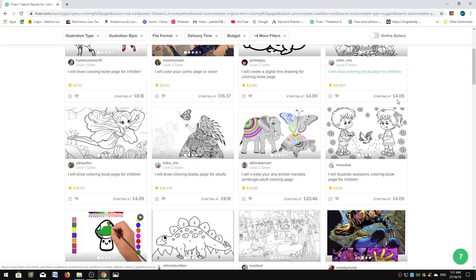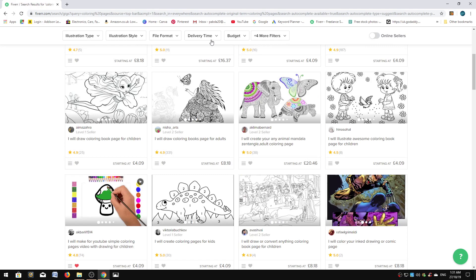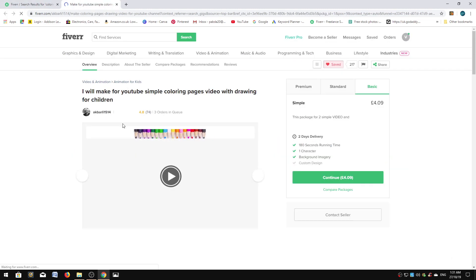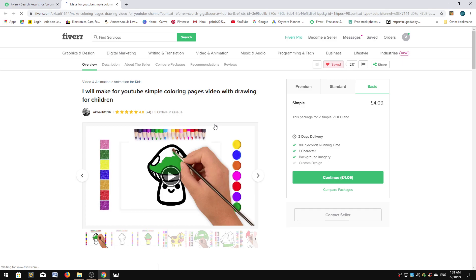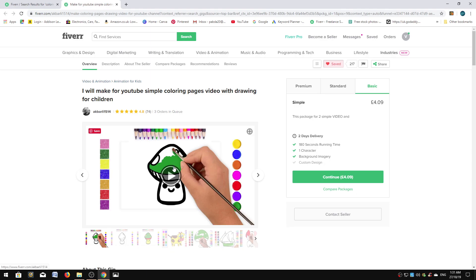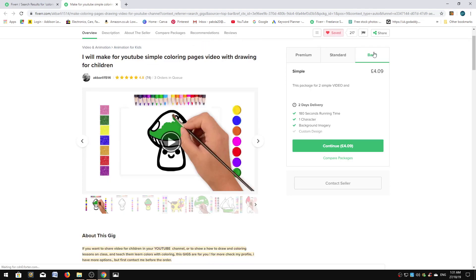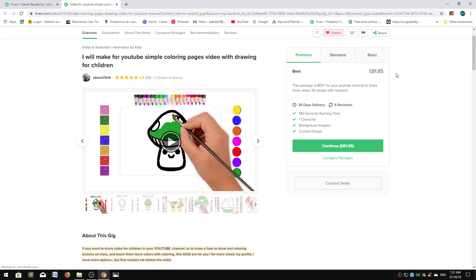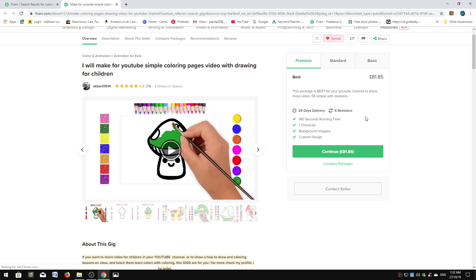There are hundreds of people that will come out with good work for you. This guy here, I've used him a lot to do my drawings for my channel. As you can see, he's fantastic when it comes to this type of drawing. It starts at four pounds, and then he has a standard package and the premium package where he does 55 videos for 81 quid, about 90 dollars.